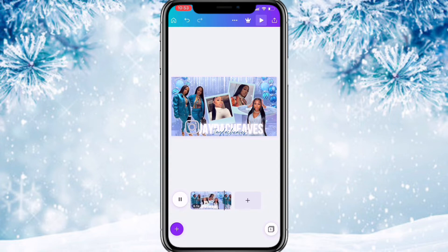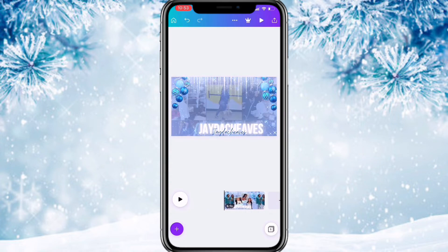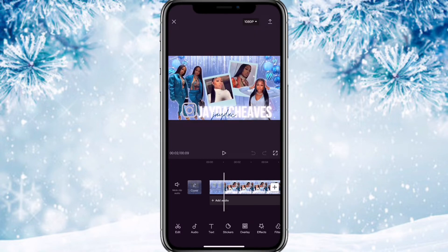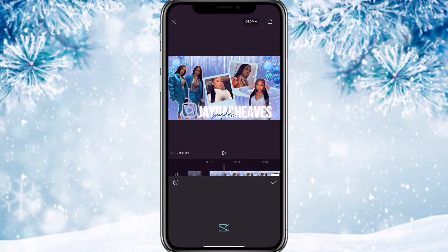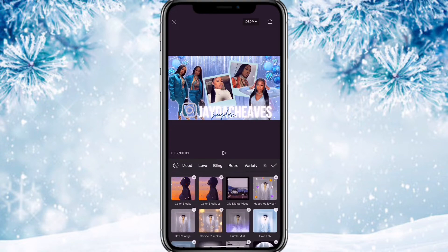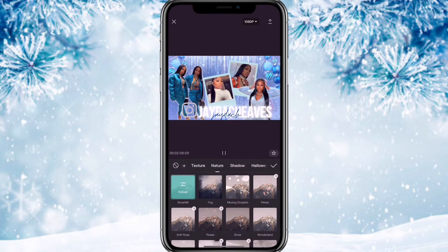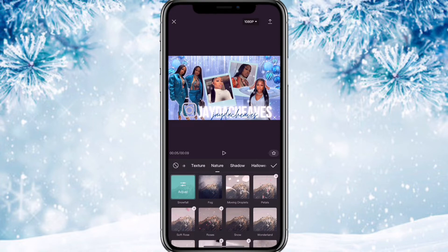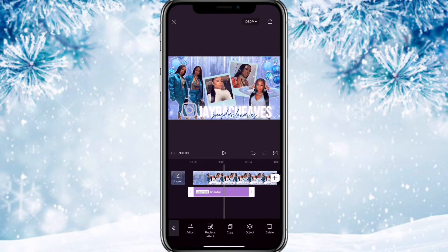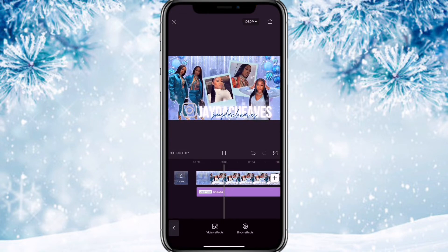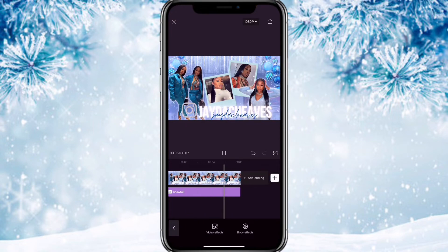After saving that, go back to CapCut for the final part of the second clip. Add the video to CapCut, go to effects, scroll until you get to nature, and use snowfall. And this is what the second clip should look like completed.